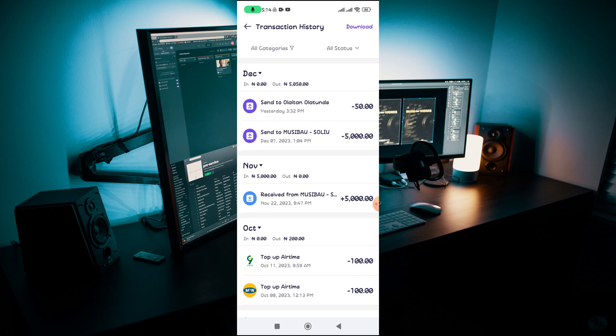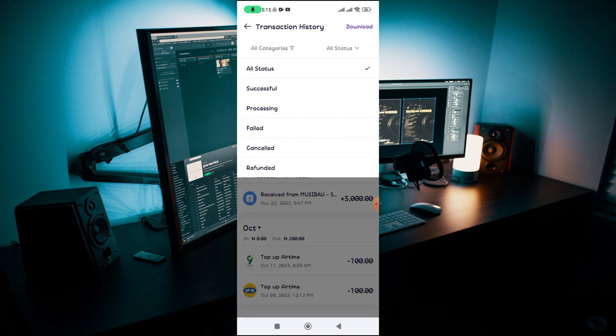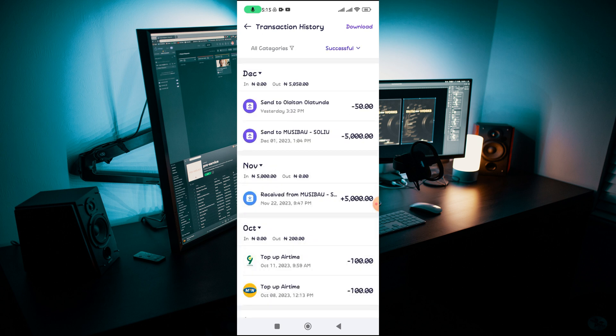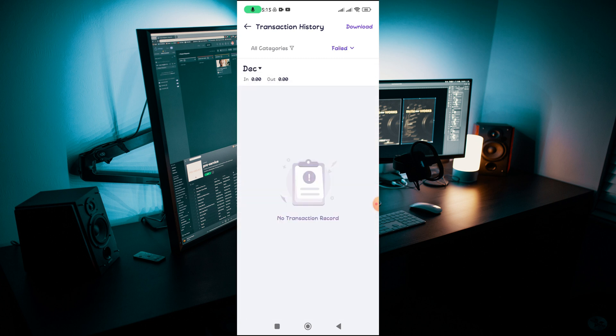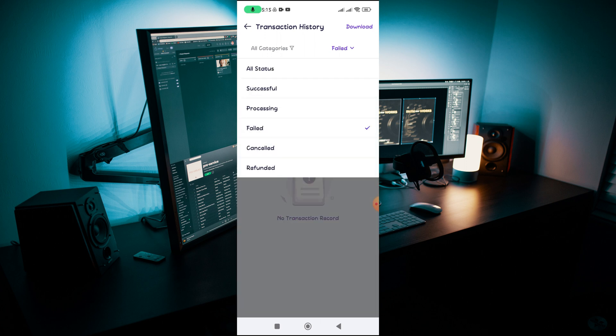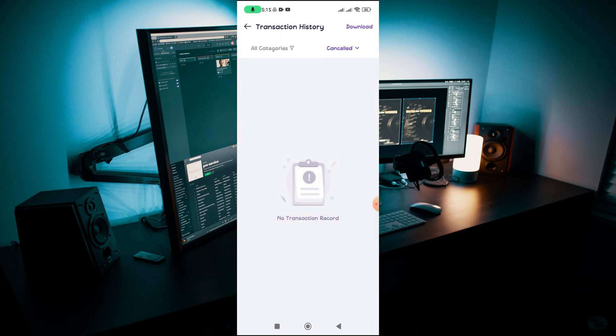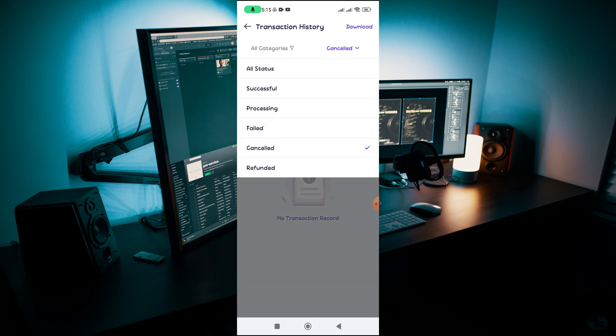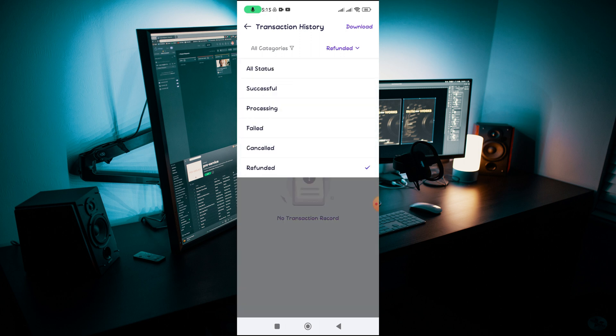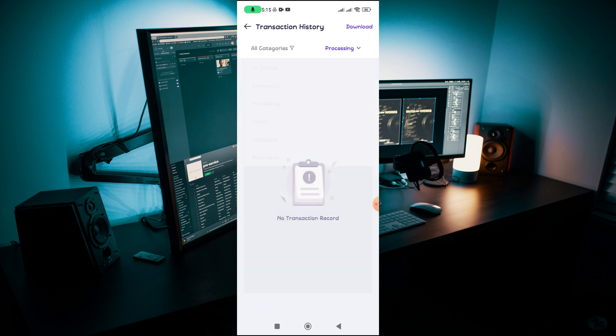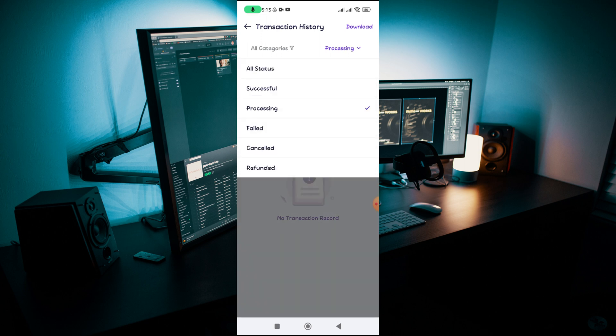If I navigate to the all status you can see the ones that are successful. If I click on failed you're going to see if there are any failed transactions. If I click on cancel, I'm going to see all transactions that are canceled.